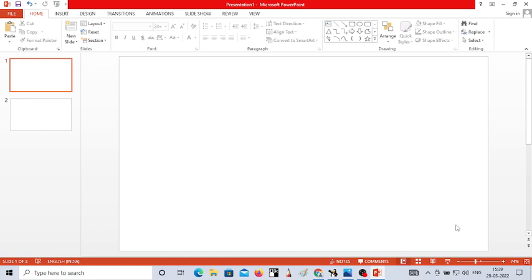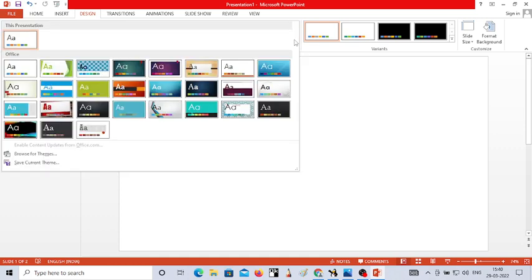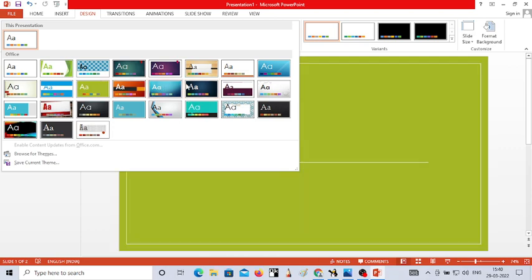Now in my first slide, I want to change the background color to make it more attractive. You have two options to insert background color. The first option is to choose the Design tab — click on it, and from the Design tab you have different themes. You can choose any background color from the available themes.